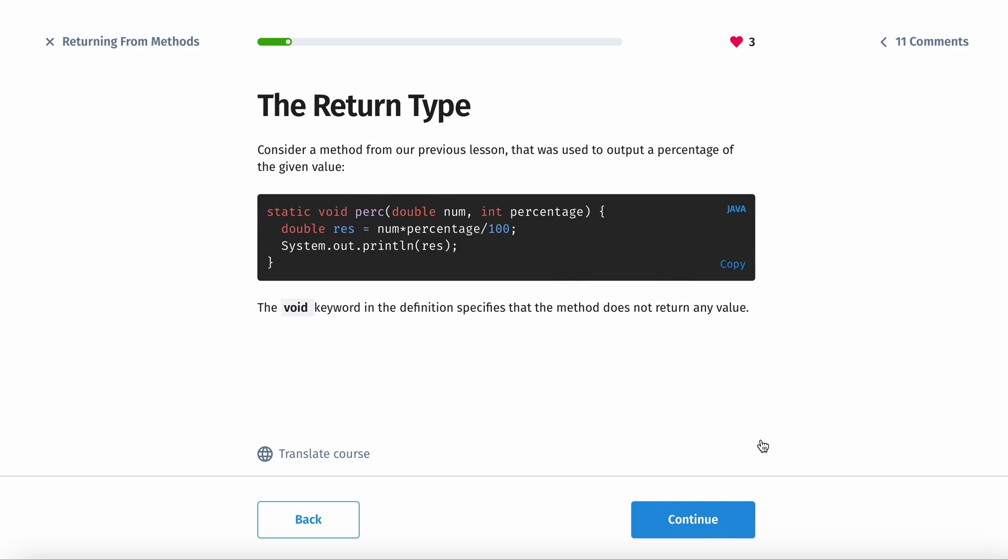So the return type, consider a method from our previous lesson that was used to output a percentage of the given value. The void keyword in the definition specifies the method does not return any value.